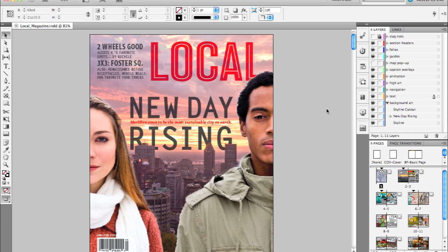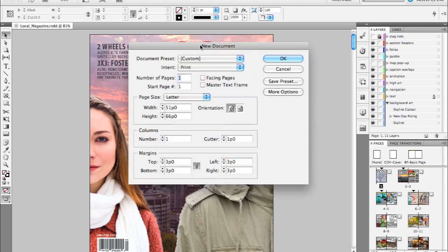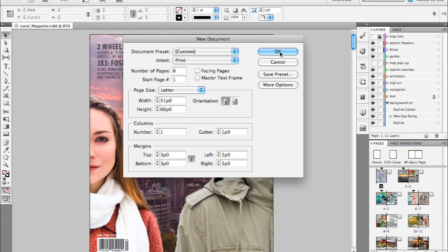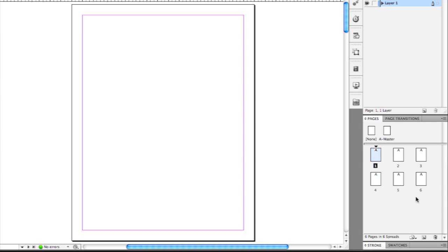I'm going to create a new document — we'll come back to this magazine cover in just a moment. I'm going to turn off Facing Pages just for purposes of showing you this new feature. I'm going to add six pages to this document and make the orientation tall. Go ahead and click OK. In our Pages panel, you'll see we have six pages, all the same size.